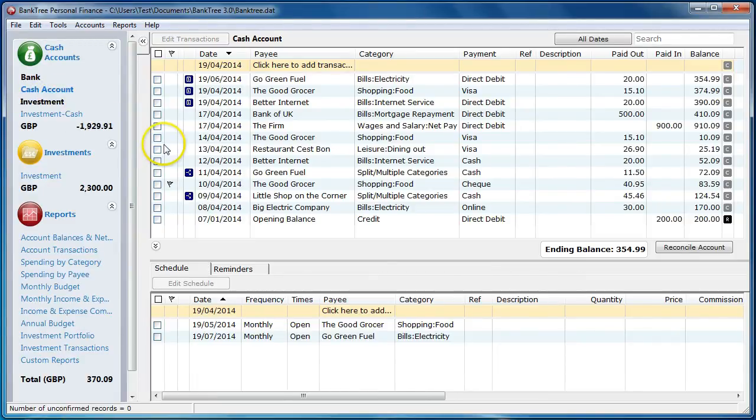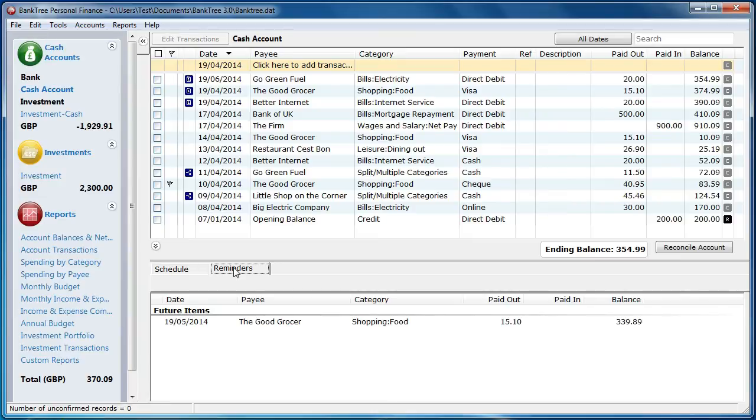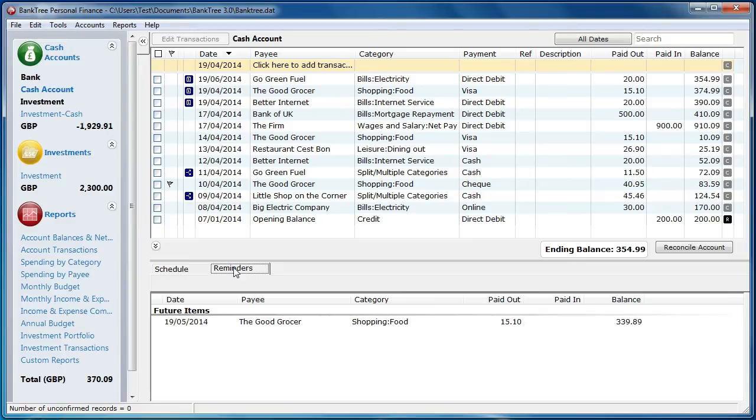Click on the Reminders tab. It lists all the scheduled transactions that are due up to the end of 30 days. This rolls from the current day. It shows all income and expense schedules. It also gives me a running balance which is extended from my account register where my ending balance will be at the end of 30 days.